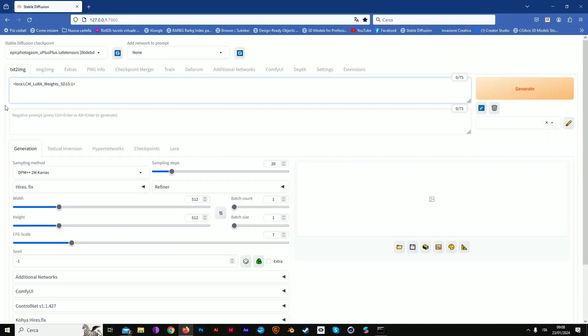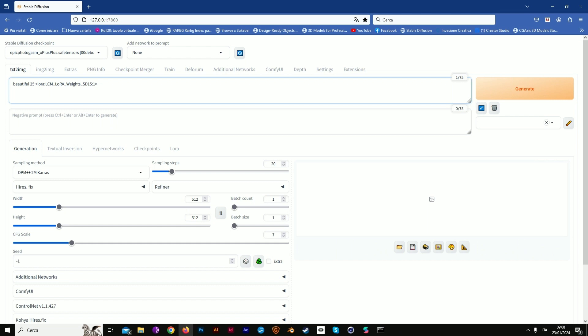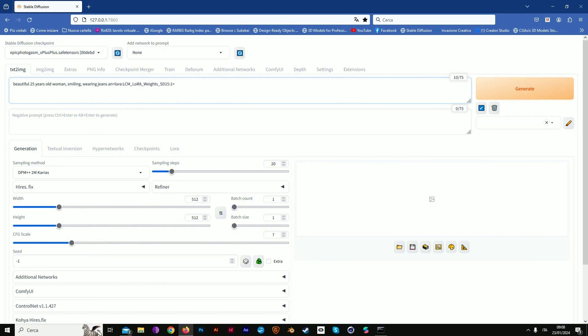Today we're going to use in-paint mode to change clothes, hair, or objects in your image. We start with the LCM LoRA to speed up our process and create a 25-year-old beautiful woman. We don't give any indication about lighting or mood, just about the clothes she's wearing.